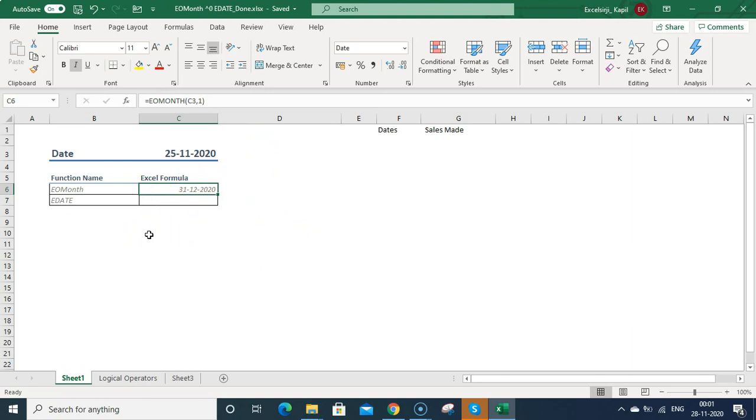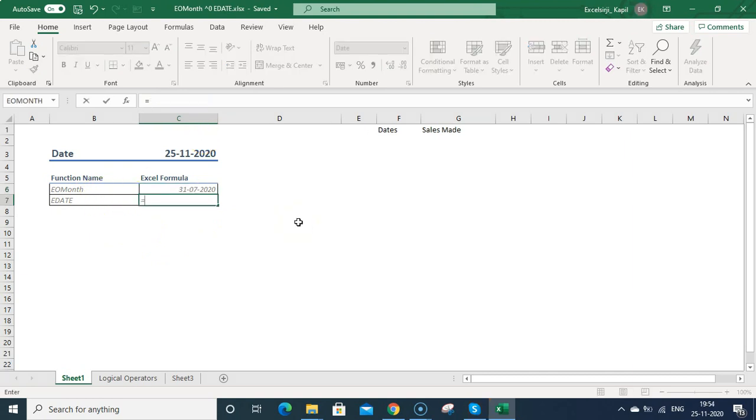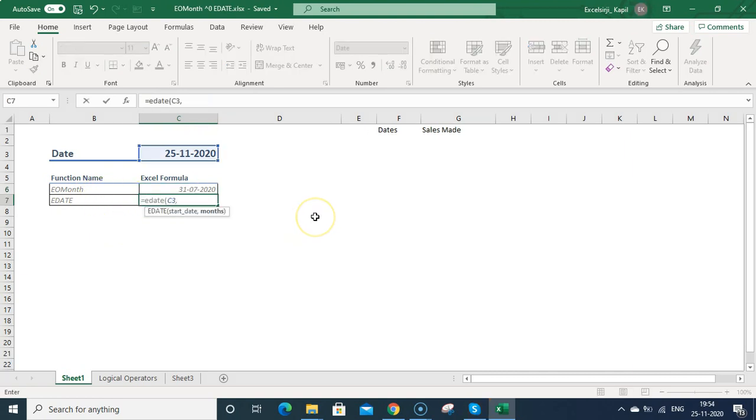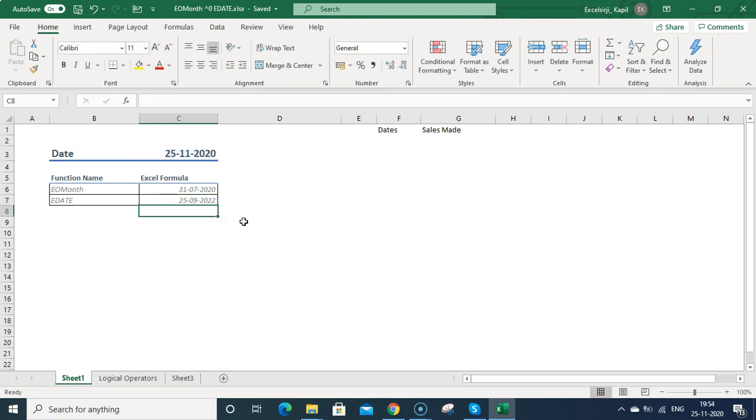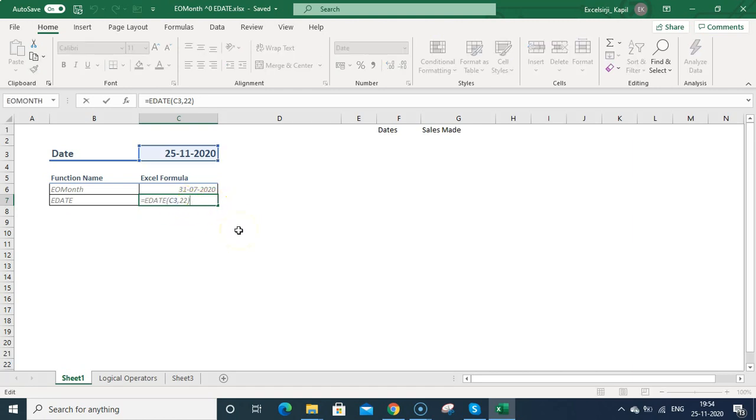Similarly, you can use EDATE. EDATE can help you to get the date after a certain number of months. So like this is the date, and if you type 22 months from this date, what will be the day? It will be 25th September 2022. You can type negative numbers also.